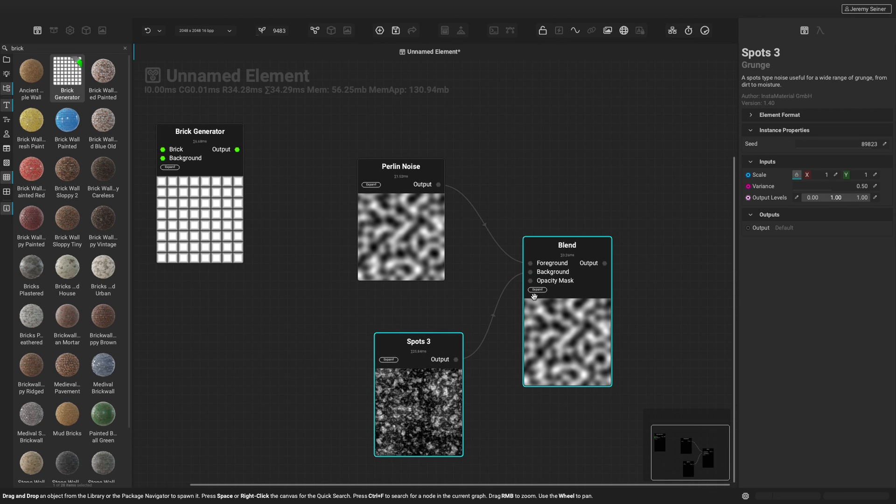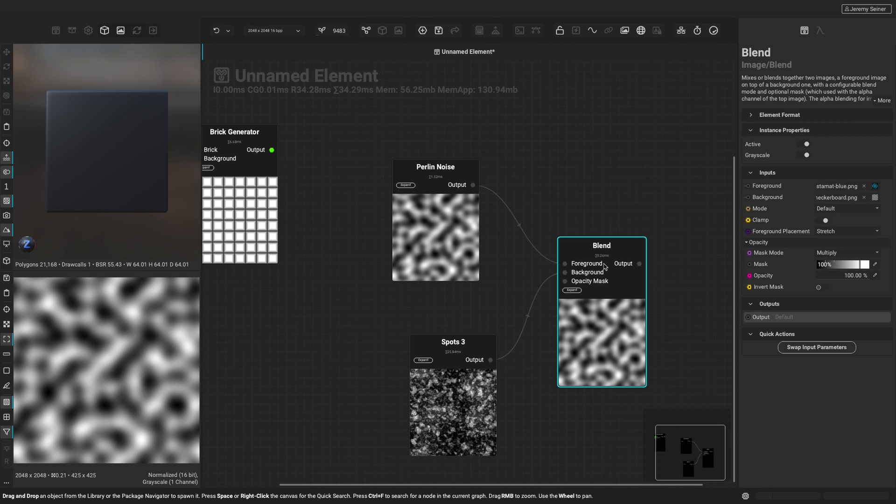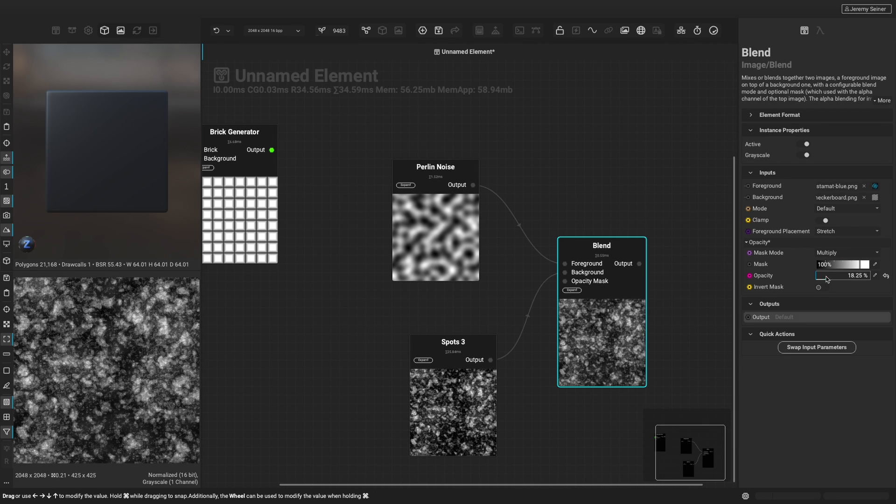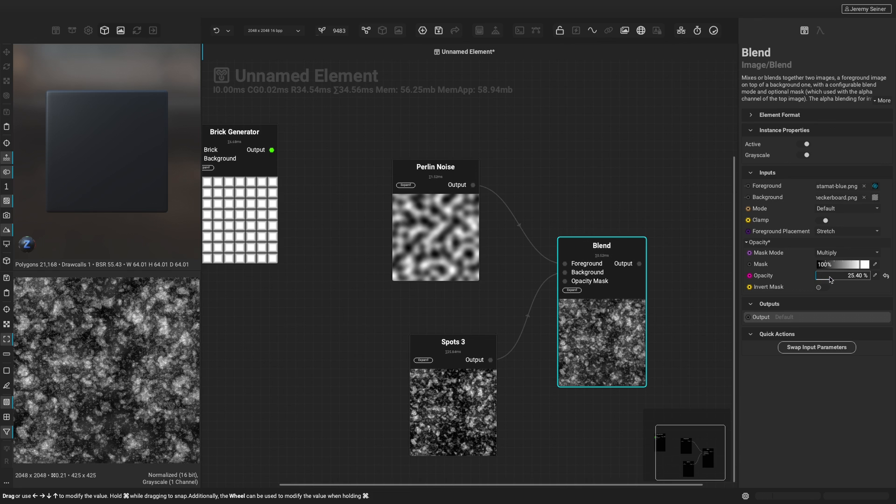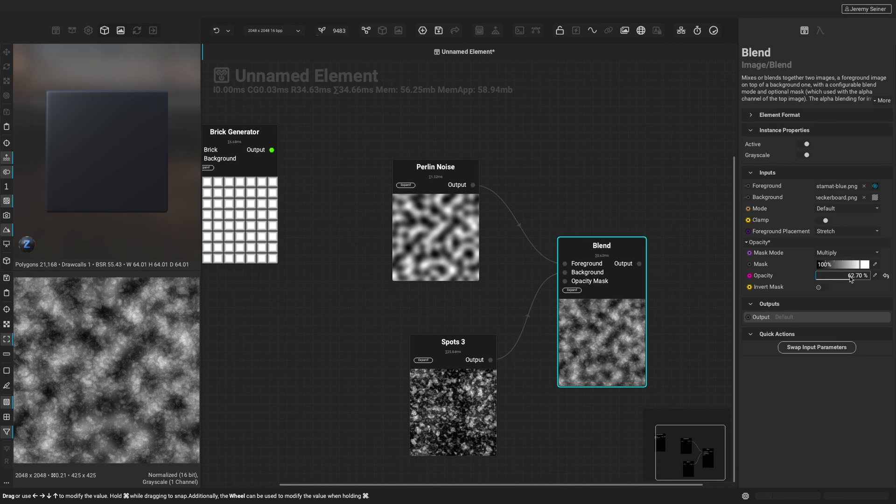To view a node's output in the image viewer, click on the output pin. We can adjust a node's properties from the graph object editor panel on the right. This is the general workflow when working in the canvas in Instamat Studio.